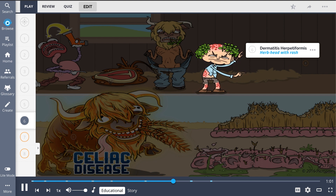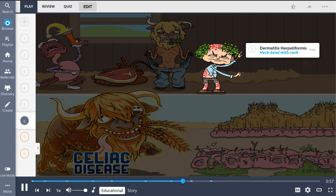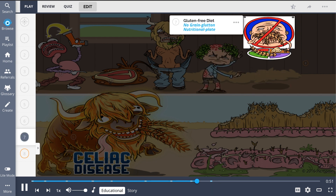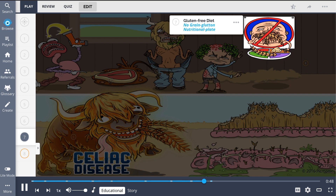Although less common, an itchy rash known as dermatitis herpetiformis may appear, shown by the herb head with rash. Patients who are diagnosed with celiac disease should follow a strict gluten-free diet, illustrated by the no-grain glutton nutritional plate.